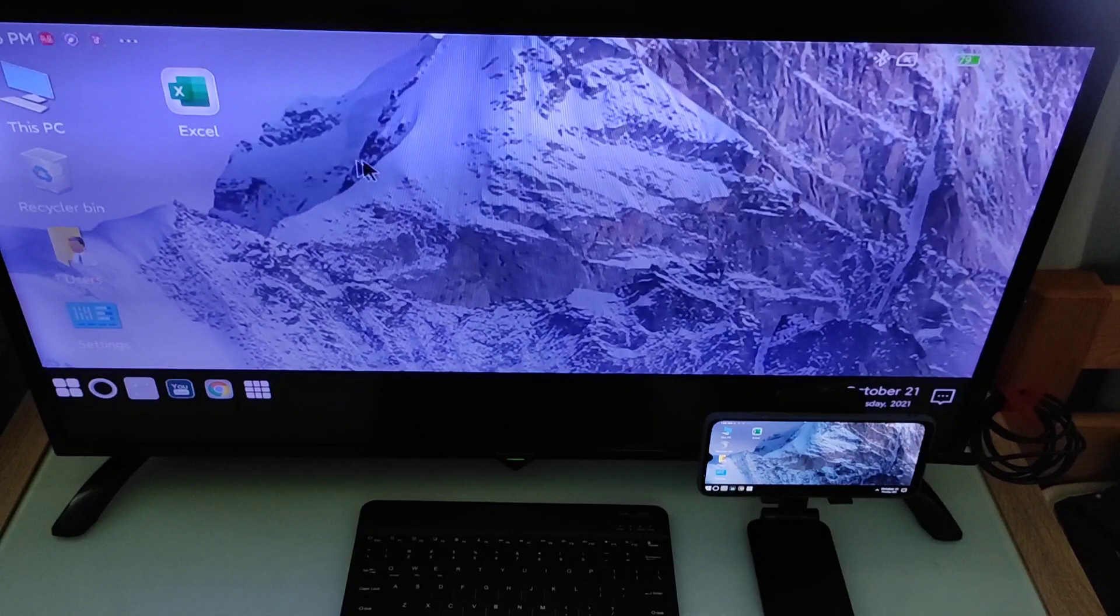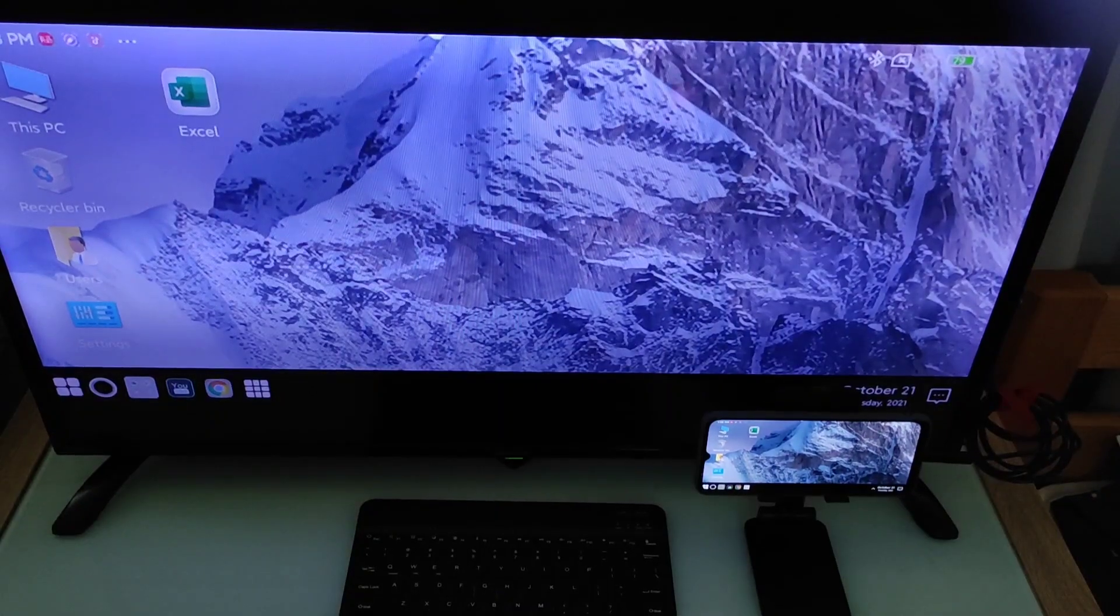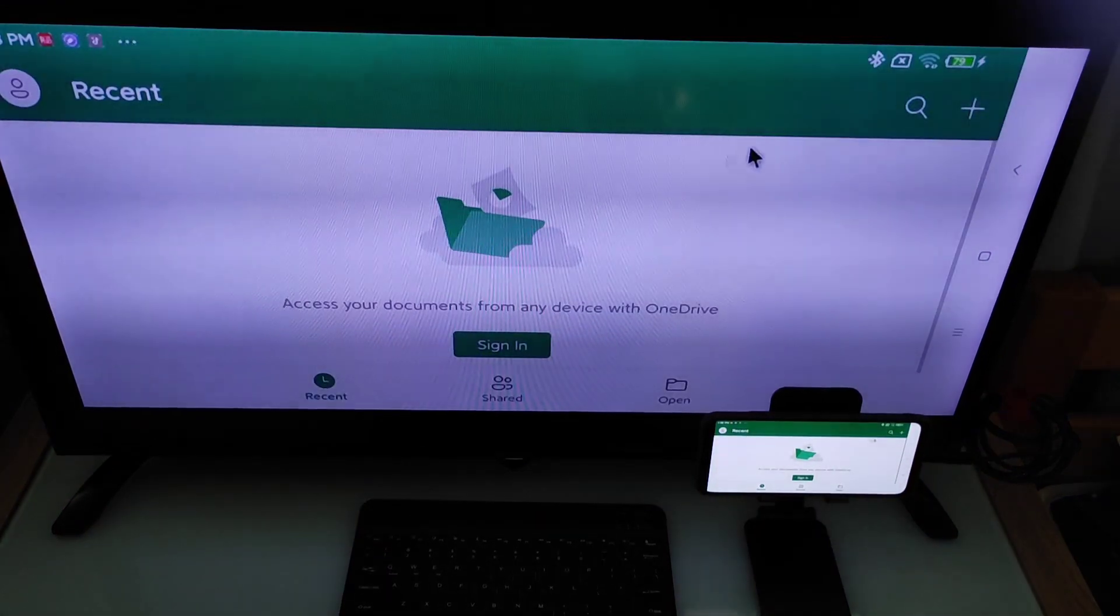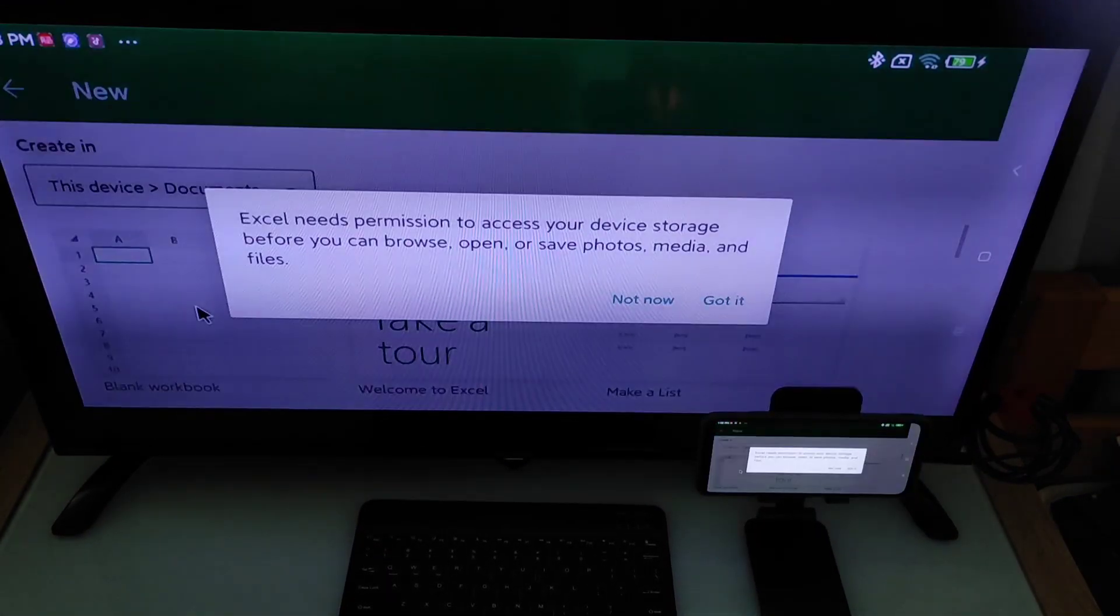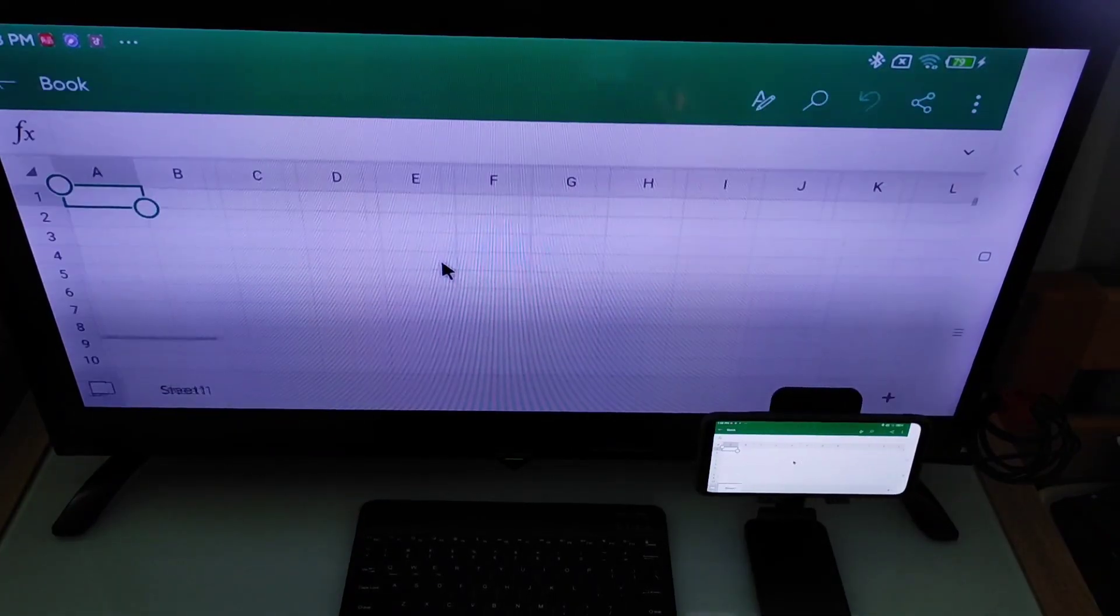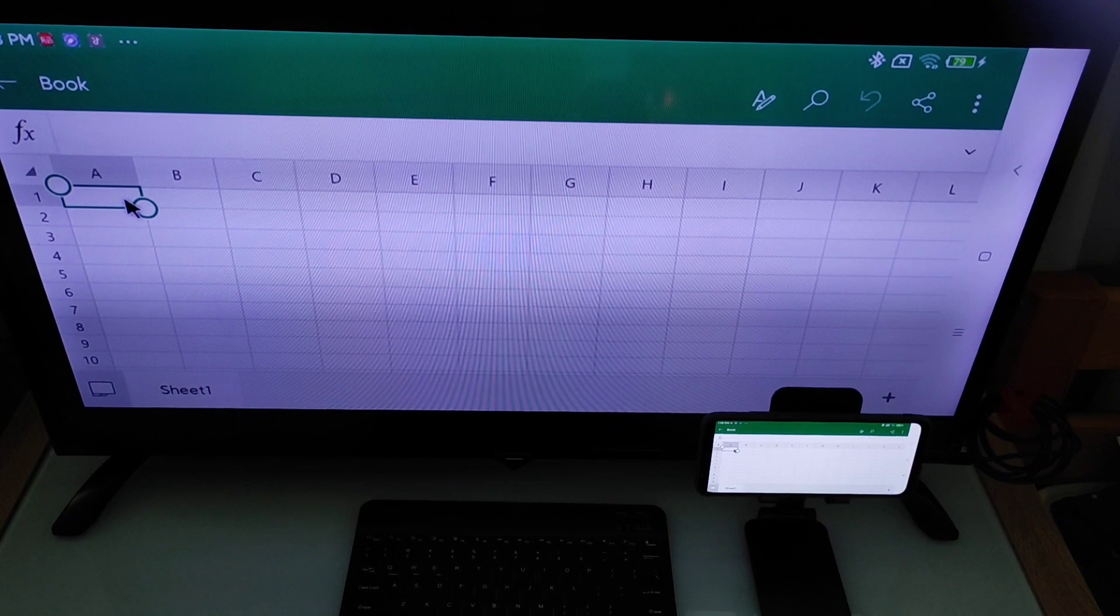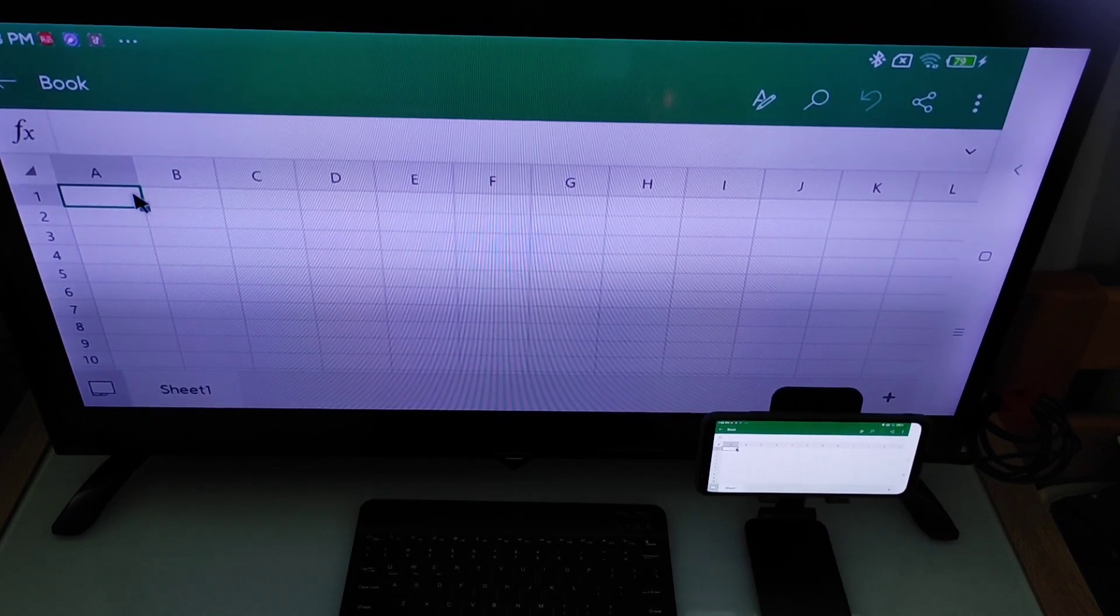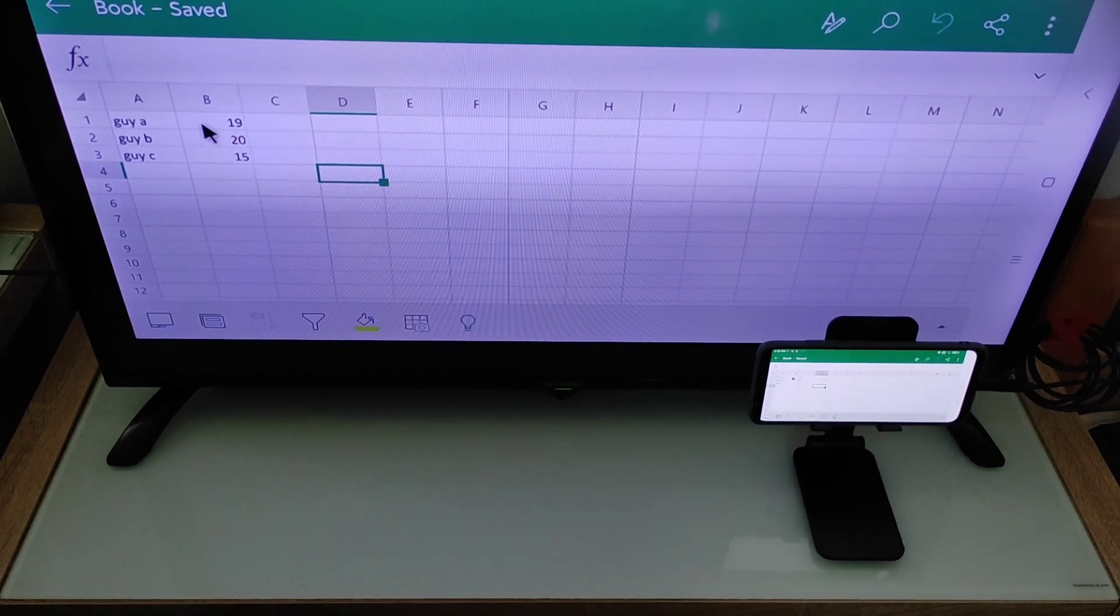Let's say you want to open up this Excel app. You can add a new one. You can actually start using this Excel app. For example, you have already cleared all this and you need to add up all these three.